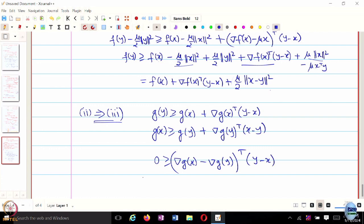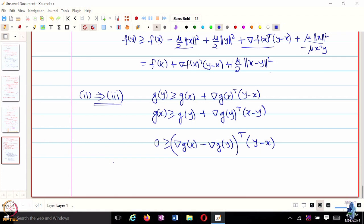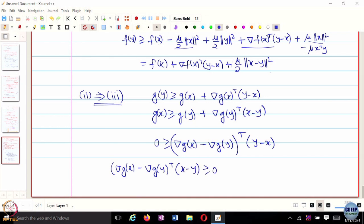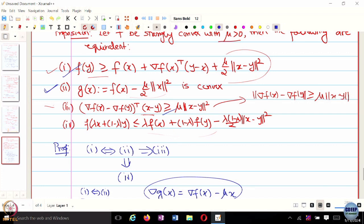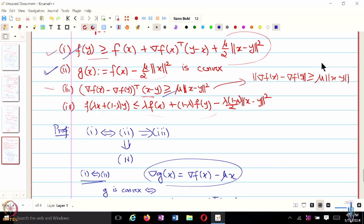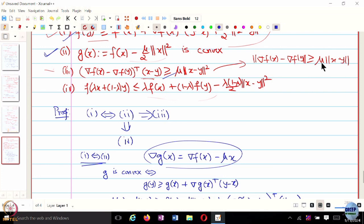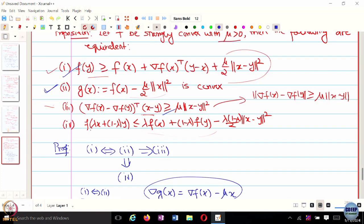Taking terms to the left-hand side, this gives G of x minus G of y, and gradient of G transpose x minus y is greater than or equal to 0. Using the gradient definition of G of x, we get the desired inequality. This particular result is often used in proving other results about strong convexity.